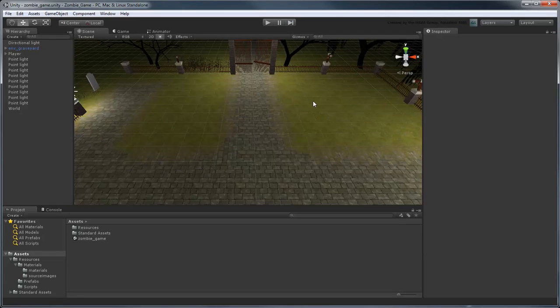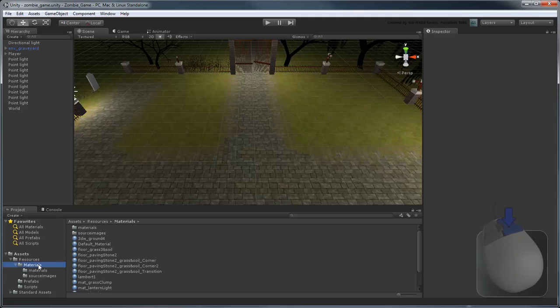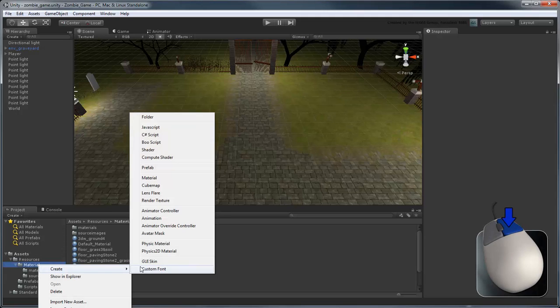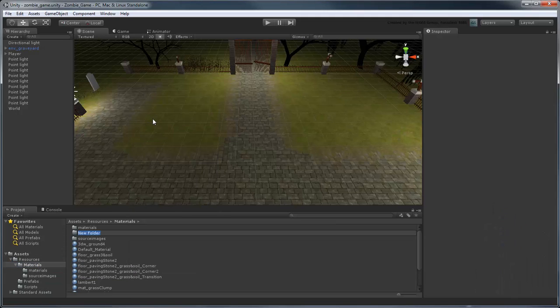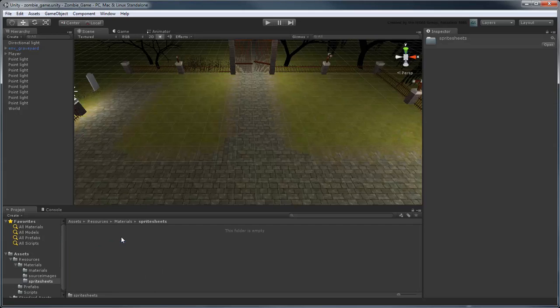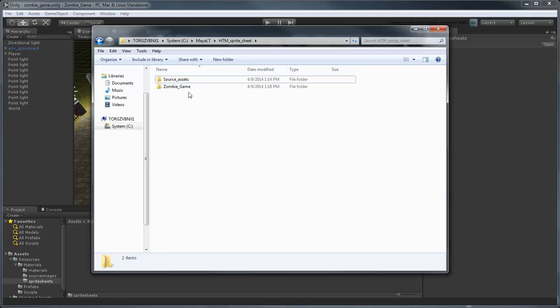To add our sprite sheet, let's first create a new folder in the materials directory by right-clicking it and selecting Create Folder. Rename the new folder Sprite Sheets. Now drag the sprite sheet you created in the previous movie into it.